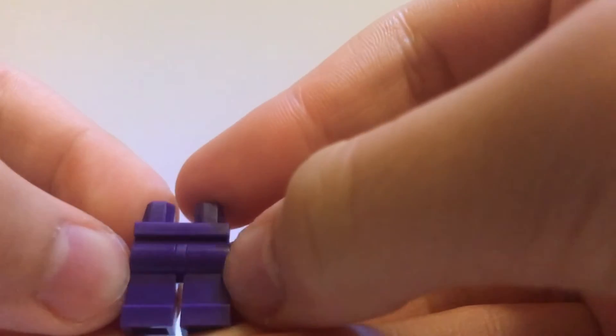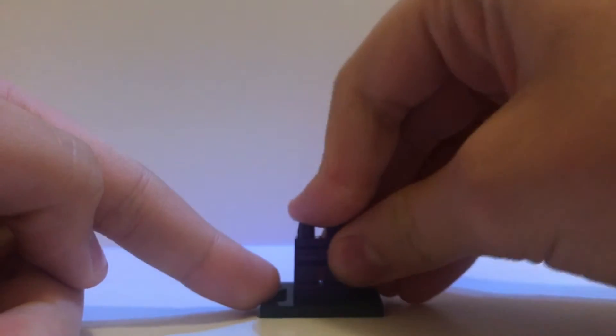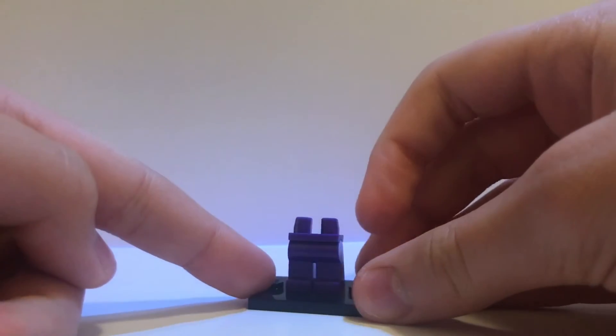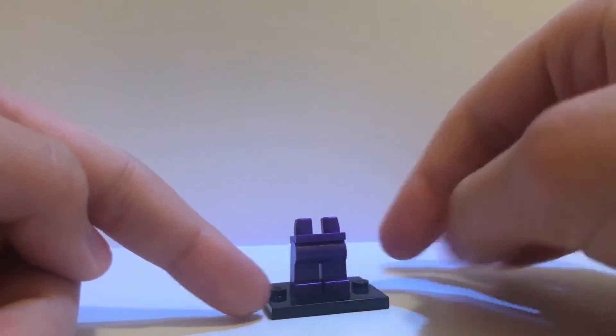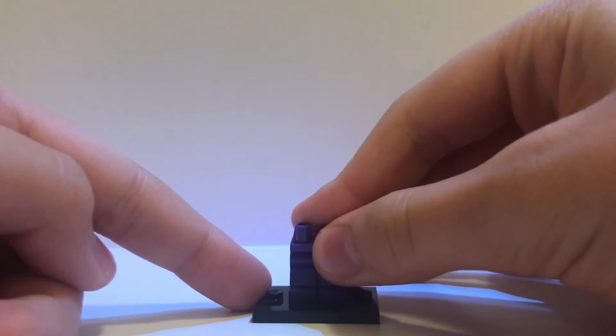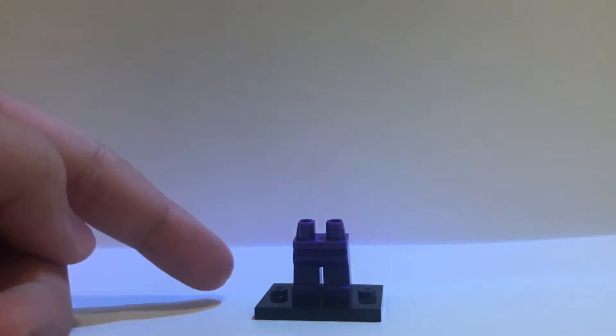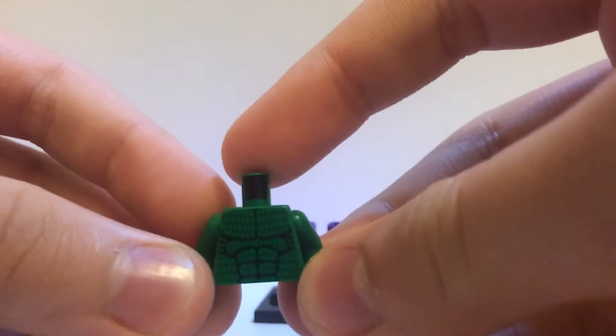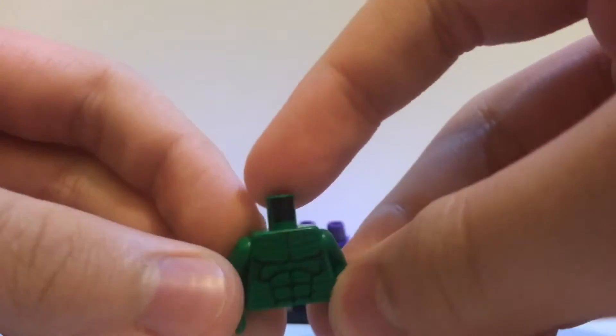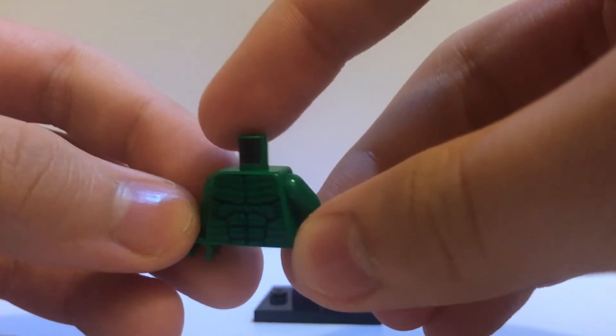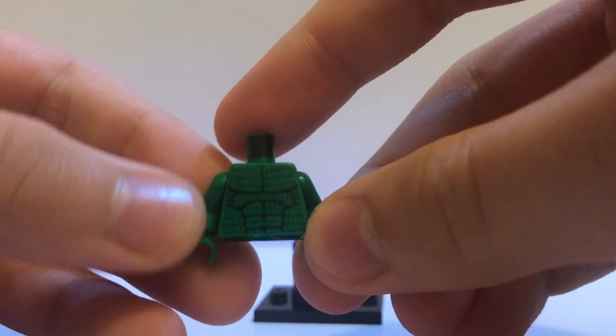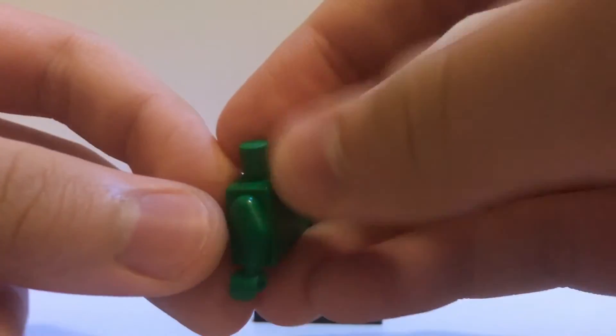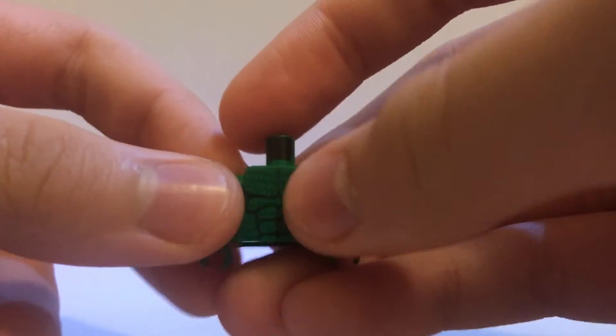Now, this is going to be more of a comic book Hulk kind of design, I guess. So, just grab those purple pants. Grab this awesome body for Hulk, which is from Killer Croc from one of the old Batman sets. But I found it in my collection. So, yeah, it worked pretty well.